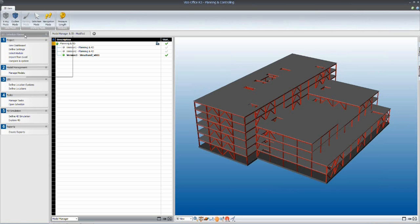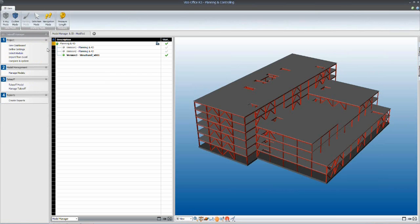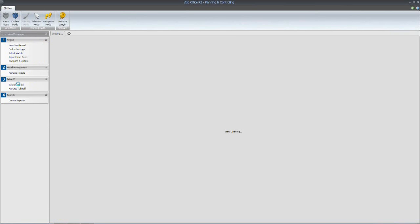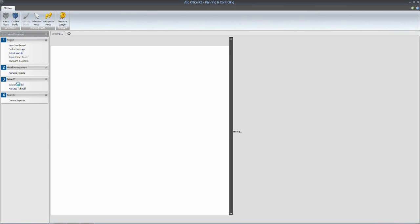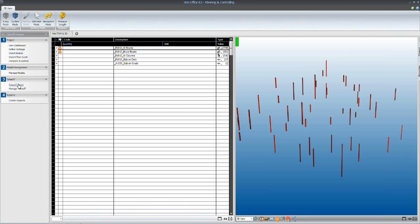So I'd like to take us first into the takeoff manager environment and have a look at the quantities that we'll be using to define our schedule.